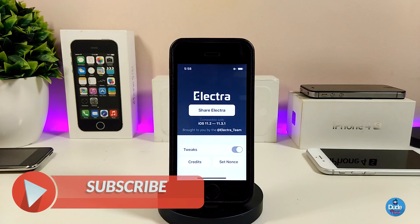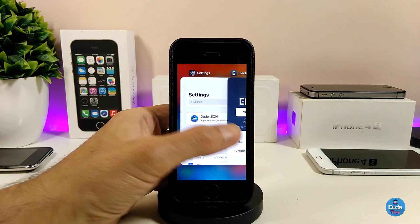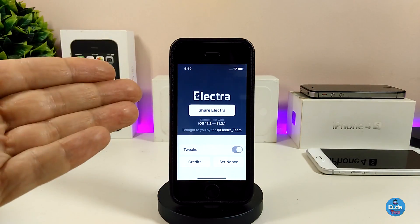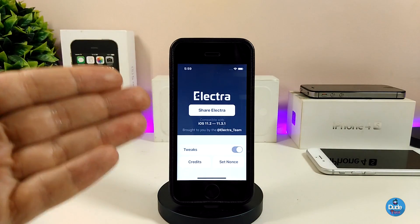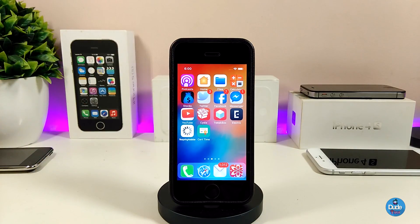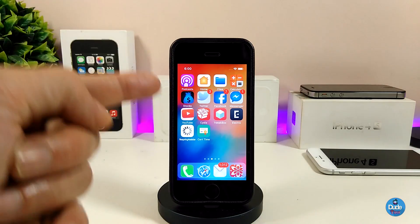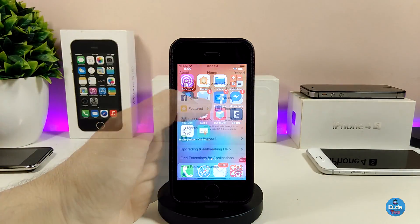Once your device finishes rebooting, give it a minute or two, and then tap on the jailbreak button. I'm not going to do that right now because I'm already jailbroken. But once you tap Jailbreak, you'll see it restarting — your device will restart, and then you can launch the Electra application one more time and enable the jailbreak.